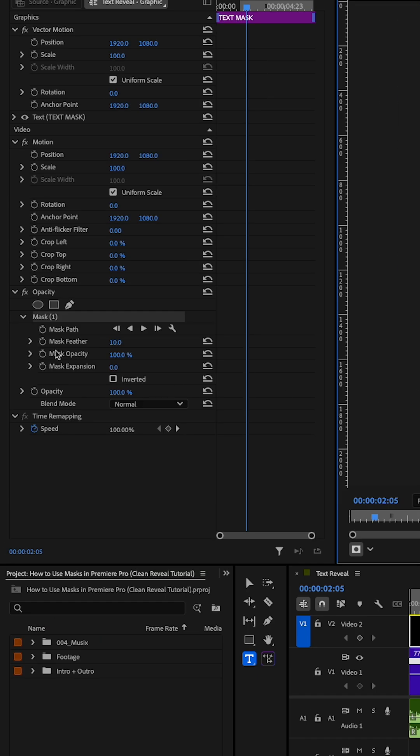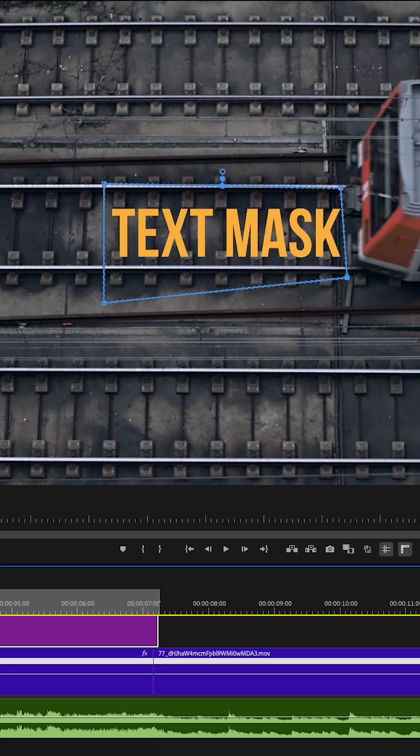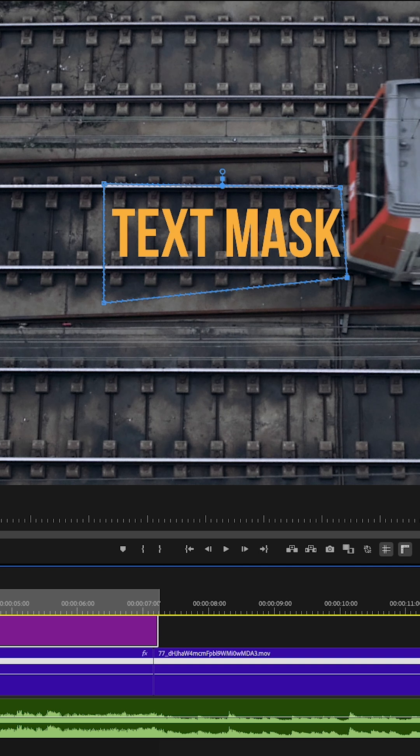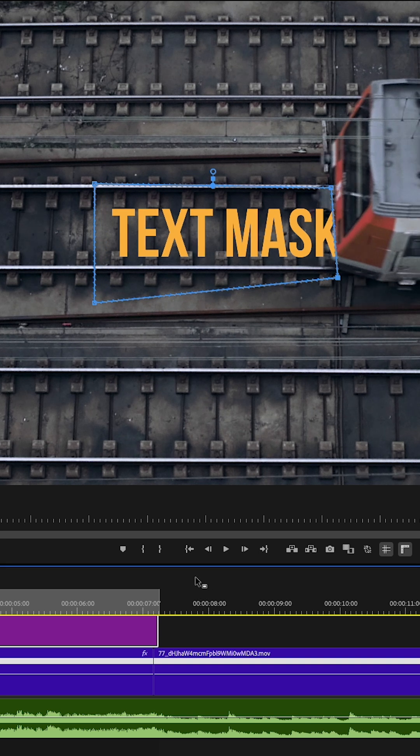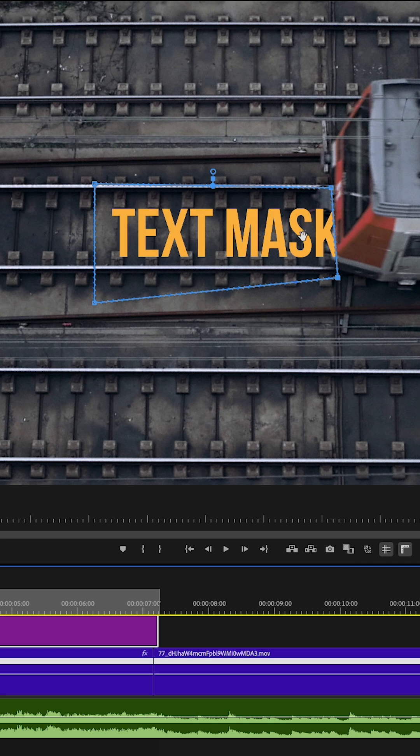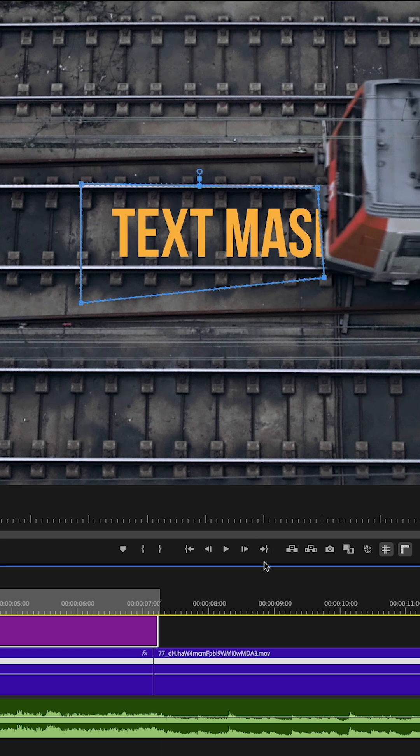Now the fun part. Click the stopwatch next to the mask path to create your first keyframe. Then we're going to scrub forward a few frames at a time and drag the mask box so it follows the object. And as it wipes across the screen, the text will hide behind it.